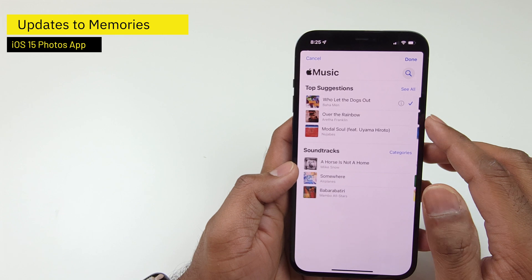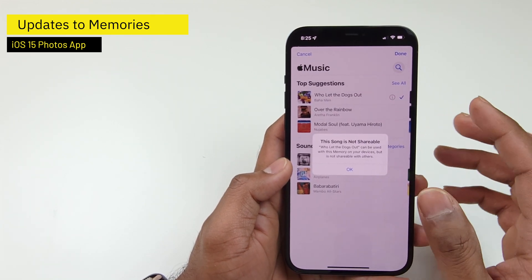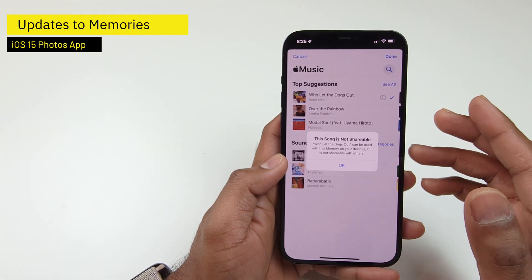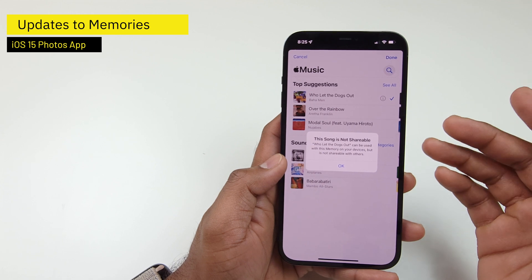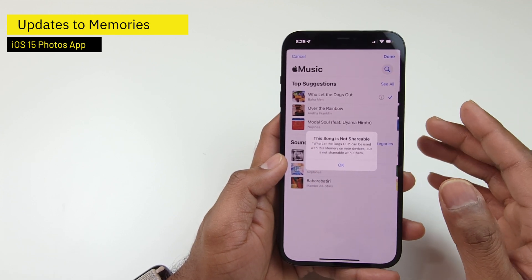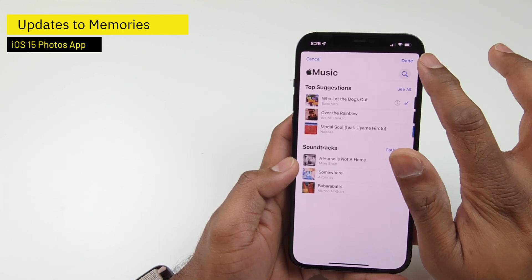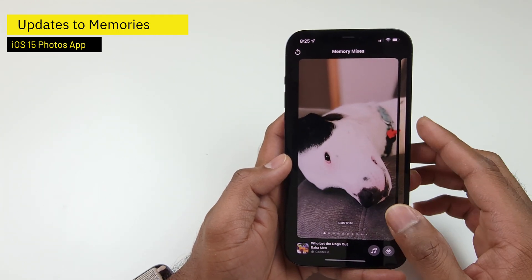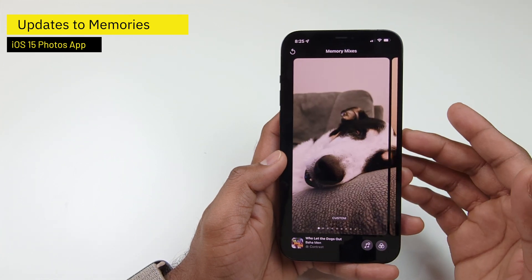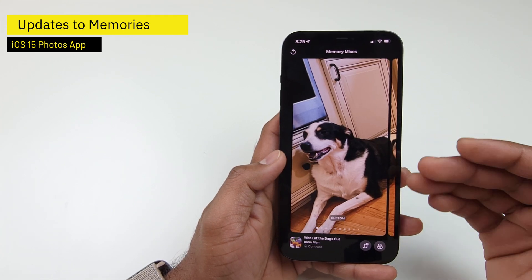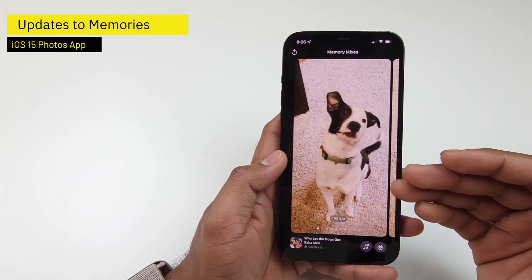However, if you notice, there's a small information icon. What it means is that because this is not a royalty-free song, you cannot share it with other users. So when you want to share, you would have to change your background music. Now I can tap Done, and the music will be used for this particular memory, giving it a very relevant background score.